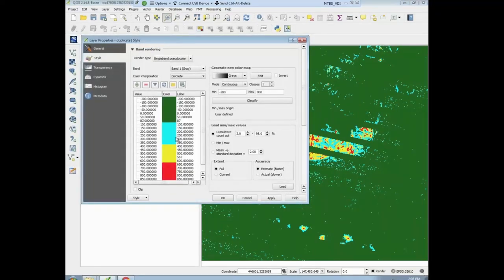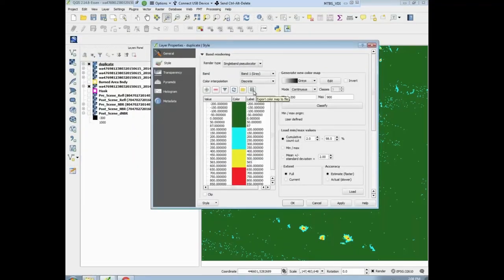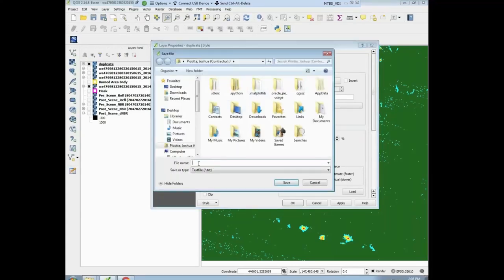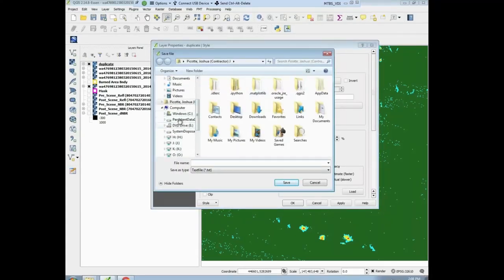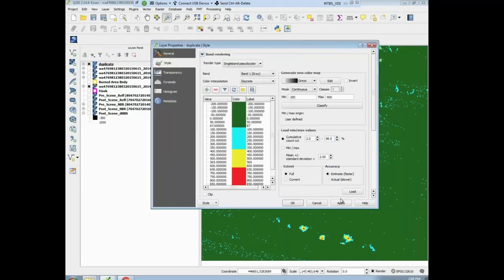If you wanted to actually export this color ramp, you could use it later. You could go into right-click on the duplicate image, go into export, color map to file. Let's just save it — go to D, put 'color severity color ramp' or something. Hit save, and that will save your color ramp out so you can apply it another time.